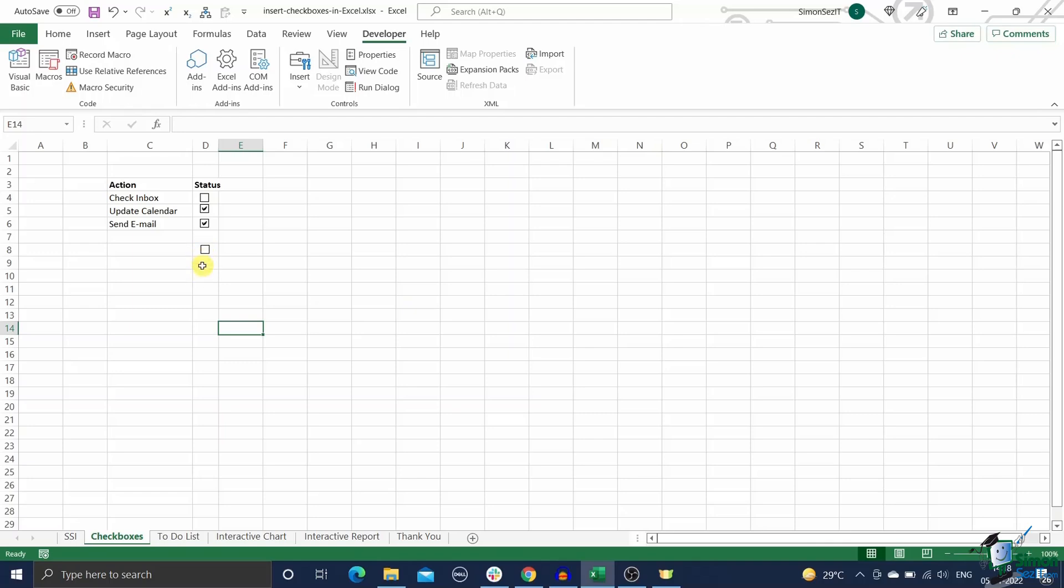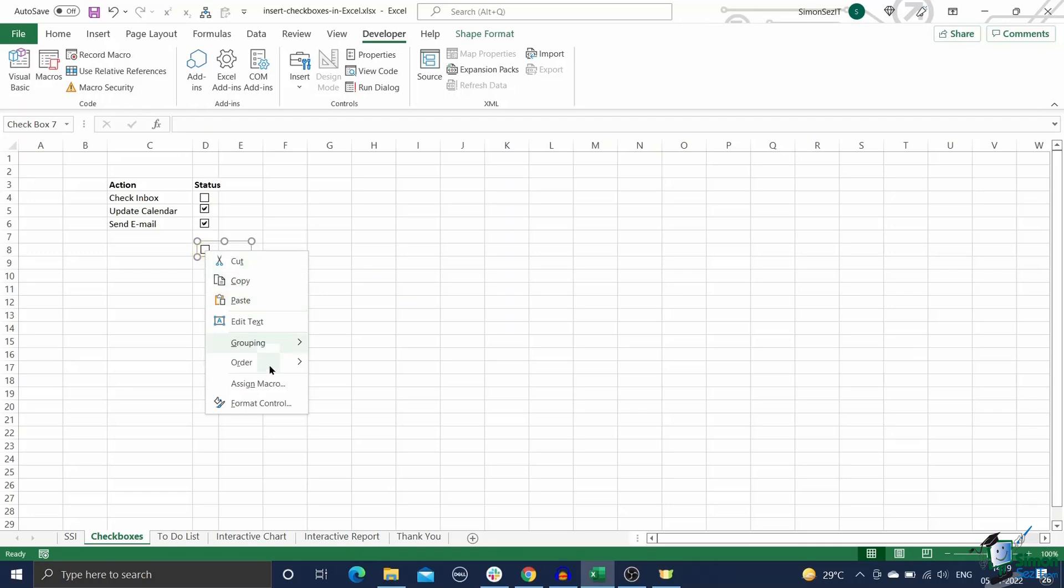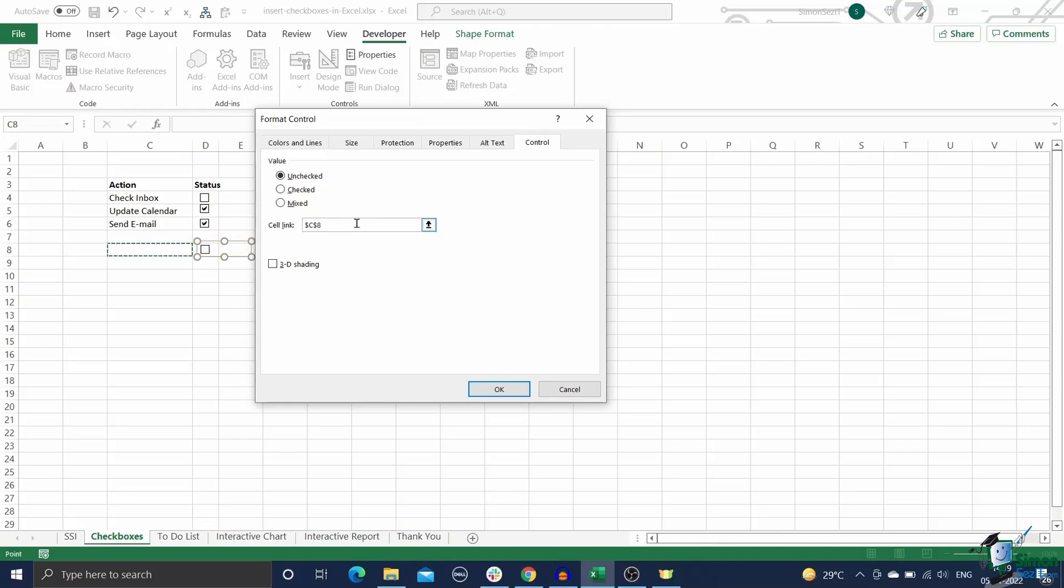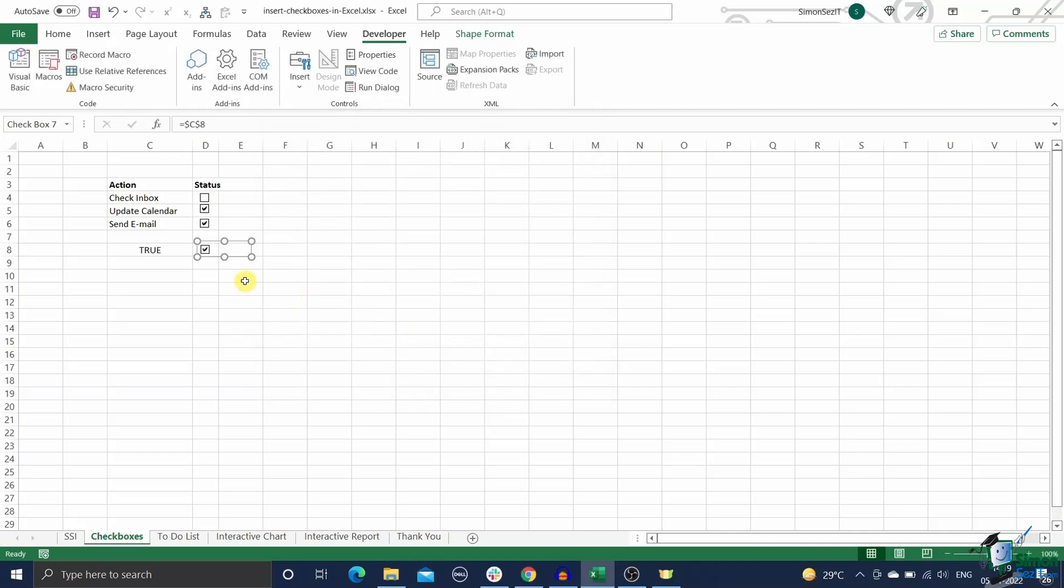To link a checkbox to another cell follow these steps: right-click on the checkbox and click on the format control option. Now go to the control tab of the format control dialog box and make these two changes here. Enter the fixed reference of the cell to be linked inside the cell link option. Alternatively you can just click on the cell to be linked to automatically get the cell reference. Then set the value to checked to make sure that the checkbox is checked by default.